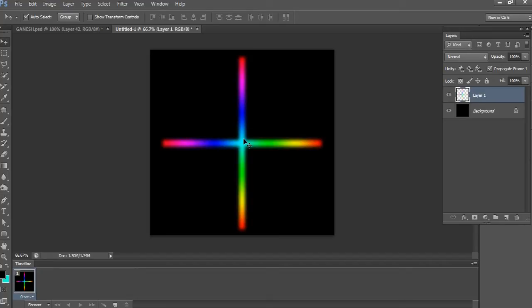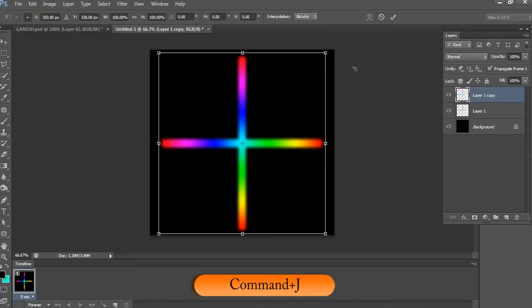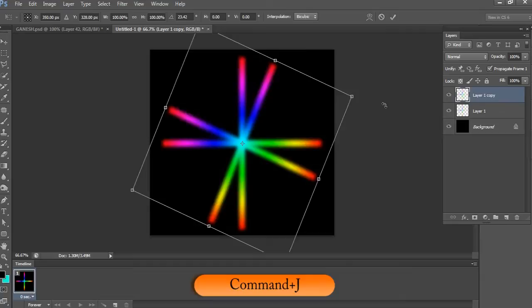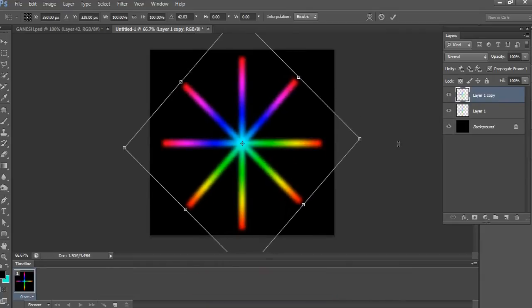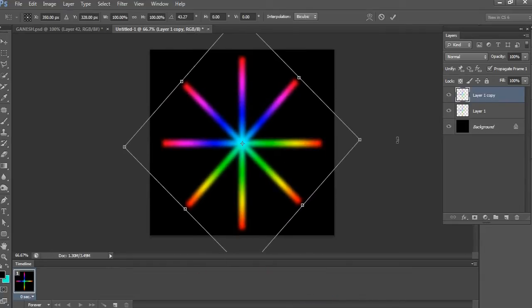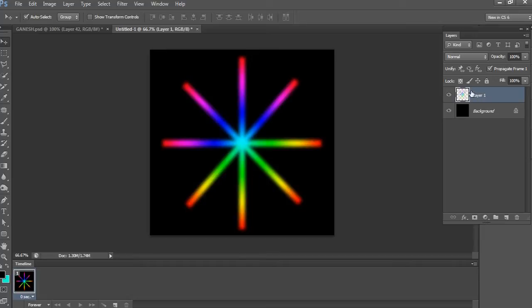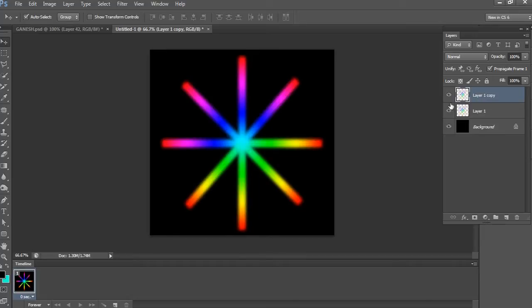Now again make a duplicate layer by pressing Ctrl+J, Command+J on Mac, and then rotate it slightly as showing. So far so good. Now see here you will get a cool abstract effect. First make a duplicate layer and close the eye icon of the duplicate layer.